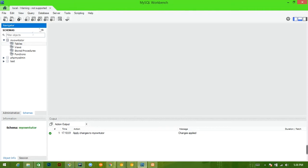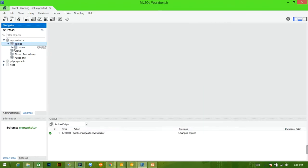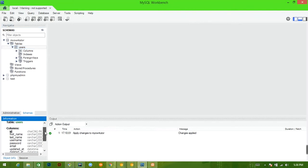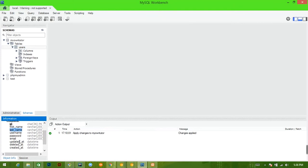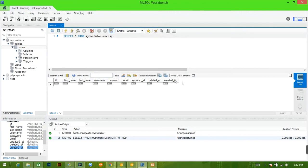Let's go into MySQL Workbench and hit refresh — we're actually going to have a table now. And we see that we have a users table. Sequelize pluralizes things for you; there is a way to prevent it but I actually like it so I'll leave it. Clicking on users, we can see the different columns: first name, last name, username, password, email, updated_at, deleted_at — and created_at, which it creates on its own.